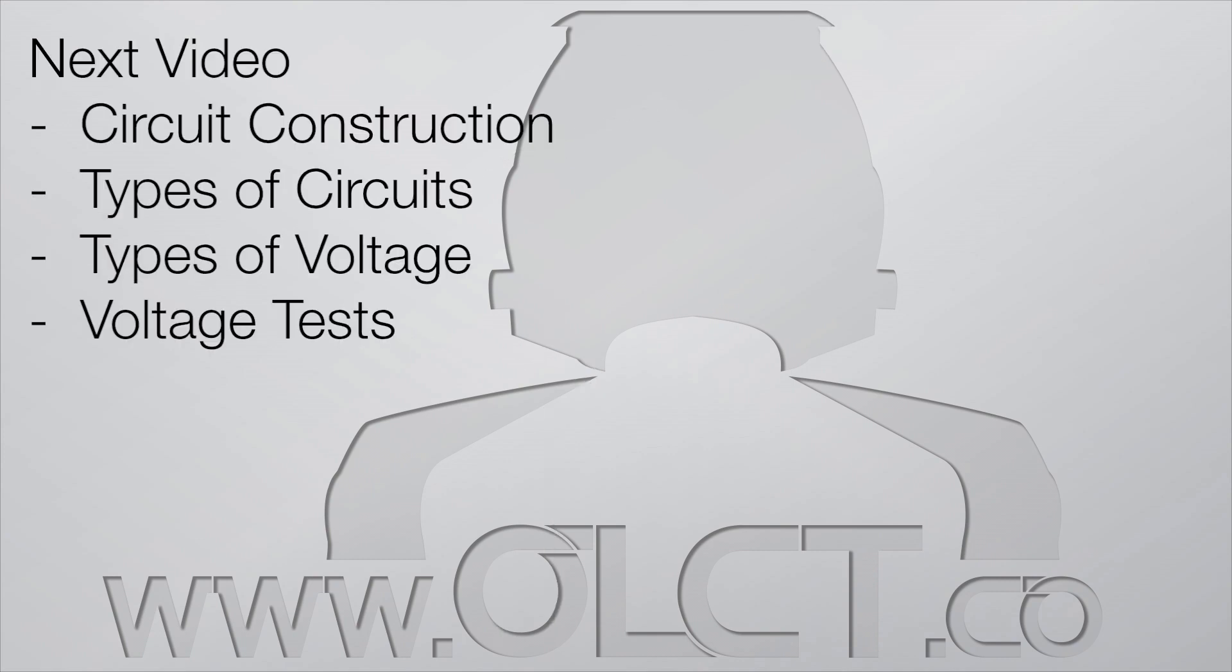In the next video, we'll have a look at some construction of circuits, focusing on voltage, types of voltage, and voltage tests.